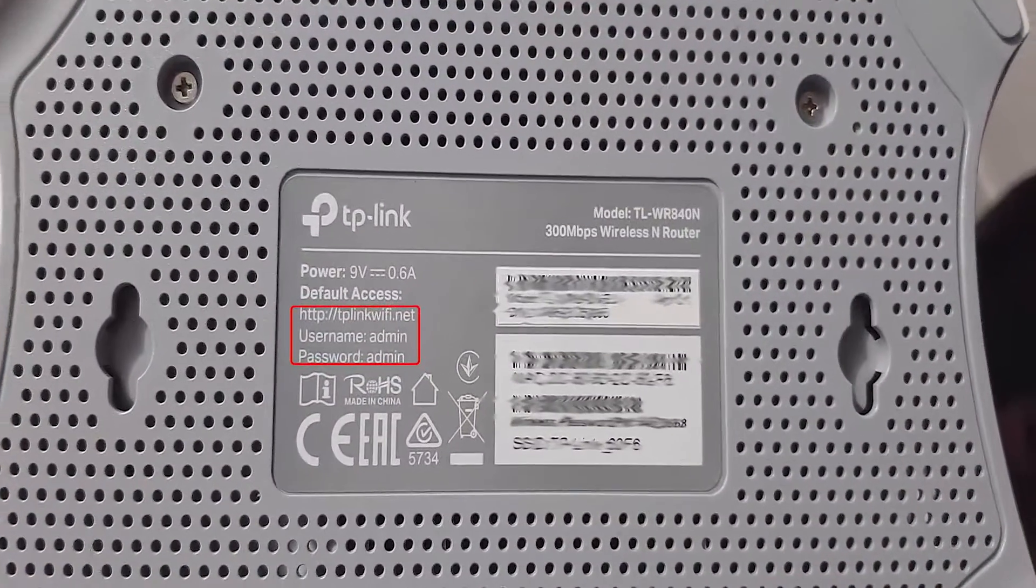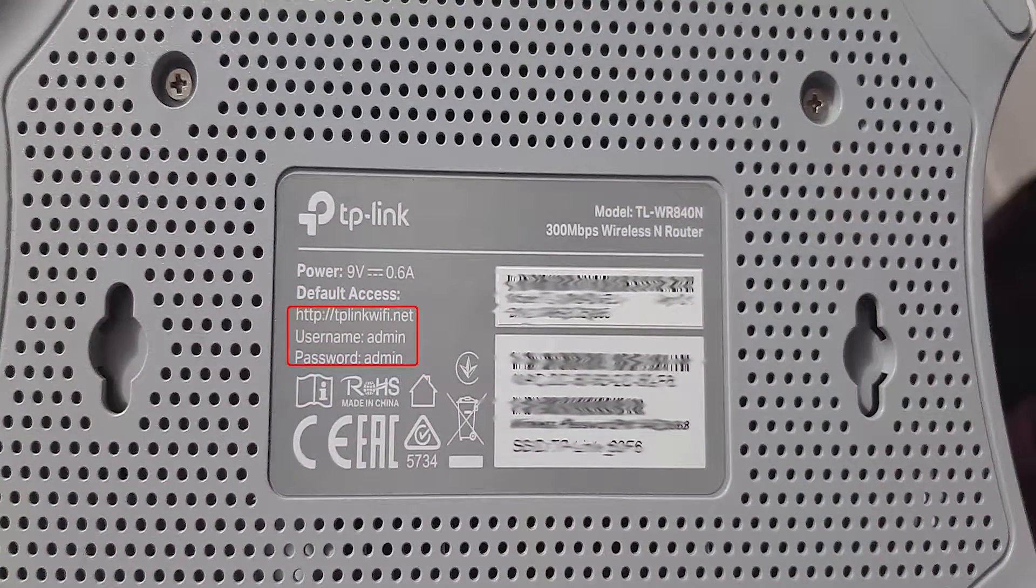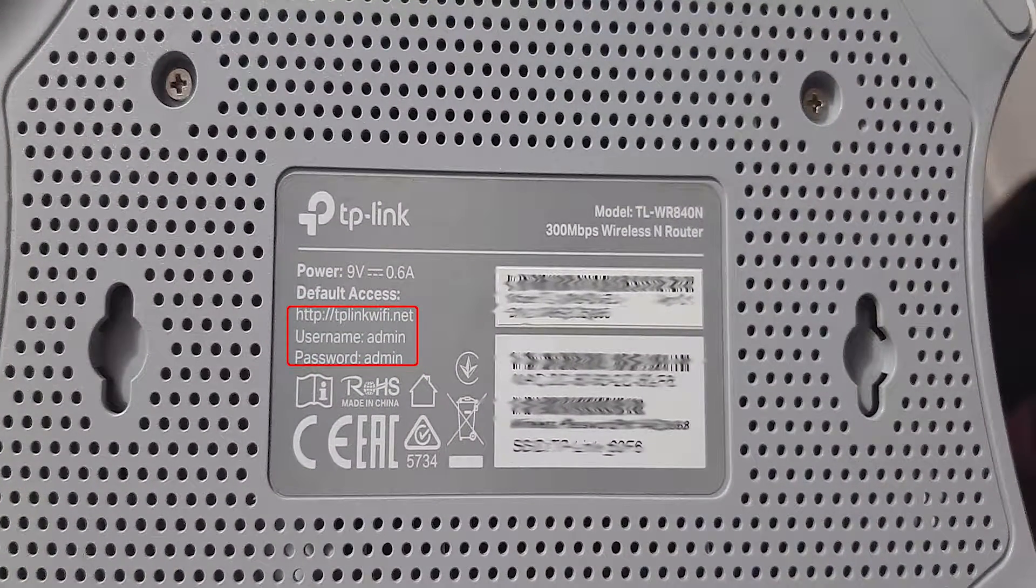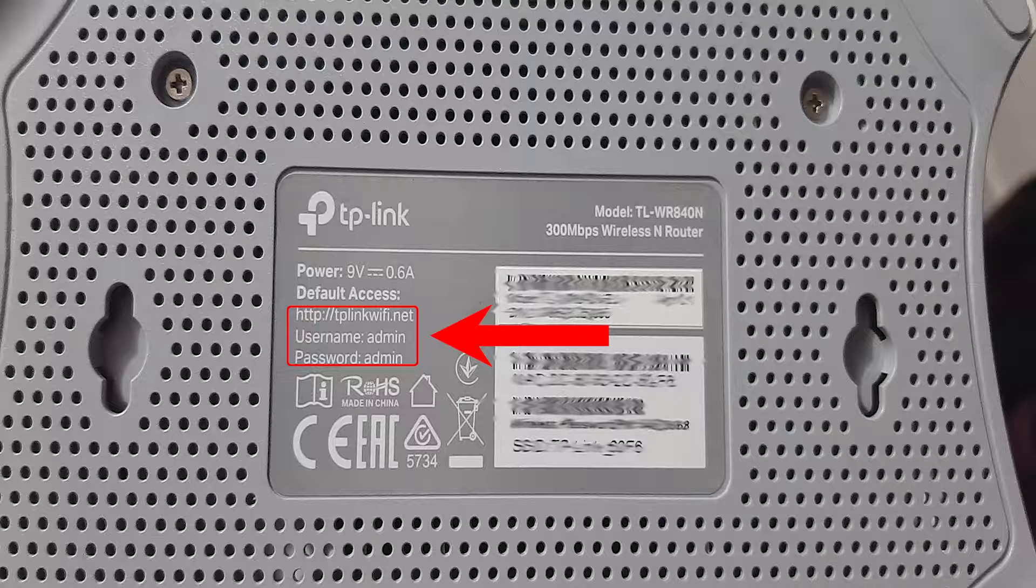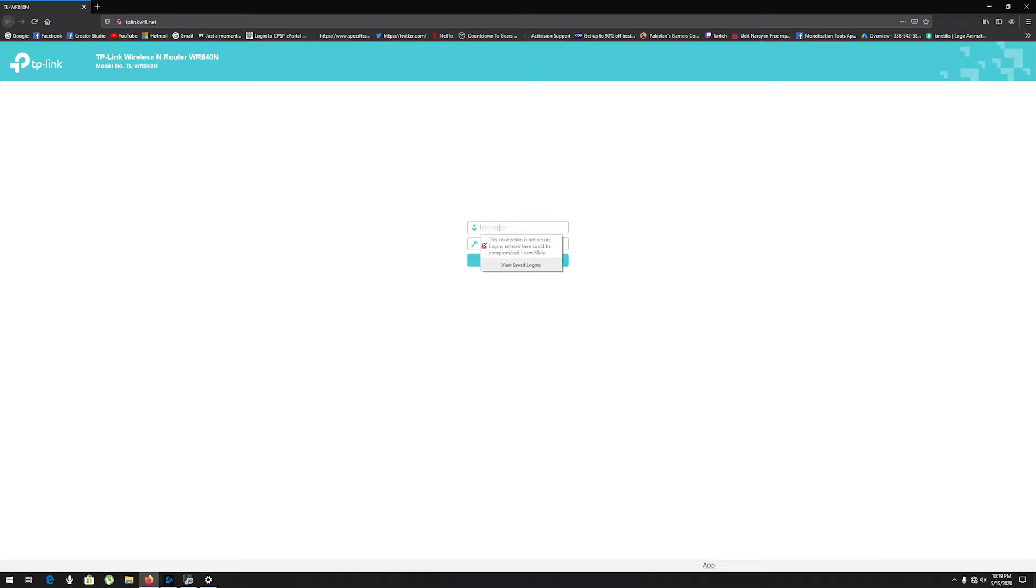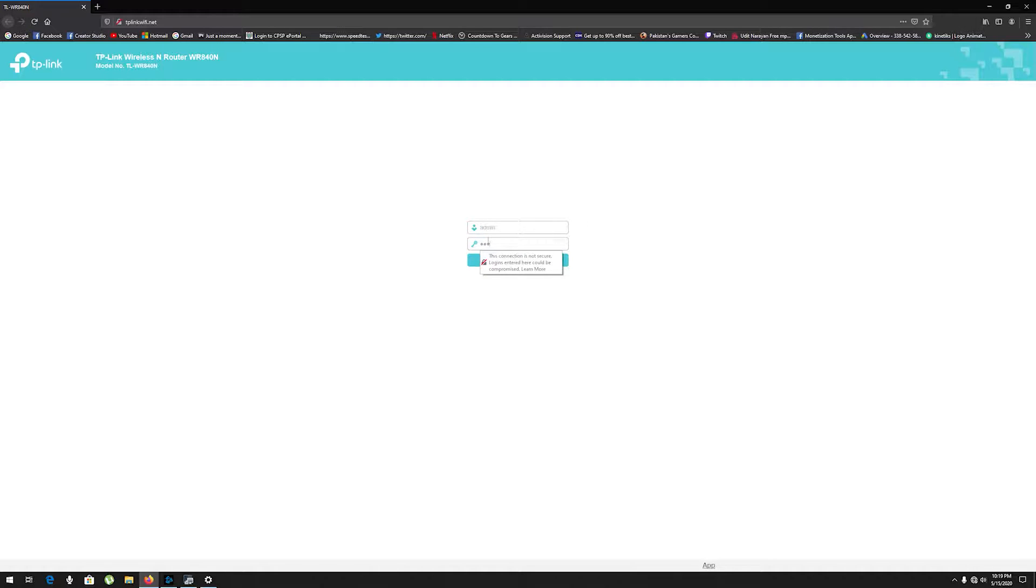Your router's IP address is generally written on the backside of your router. Open this address in your browser and use the given username and password to open your router settings.